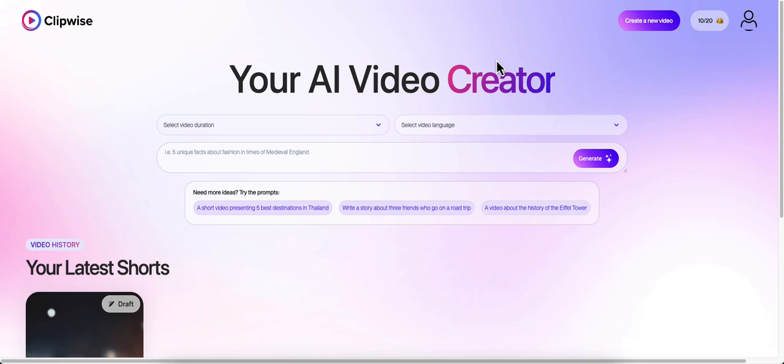It will create the whole video for you. It's going to create the images in each slide, the full script, and transitions. It's going to zoom in and out, put captions on the video, and make it really engaging for your audience. I've never seen anything like this anywhere else on the internet.